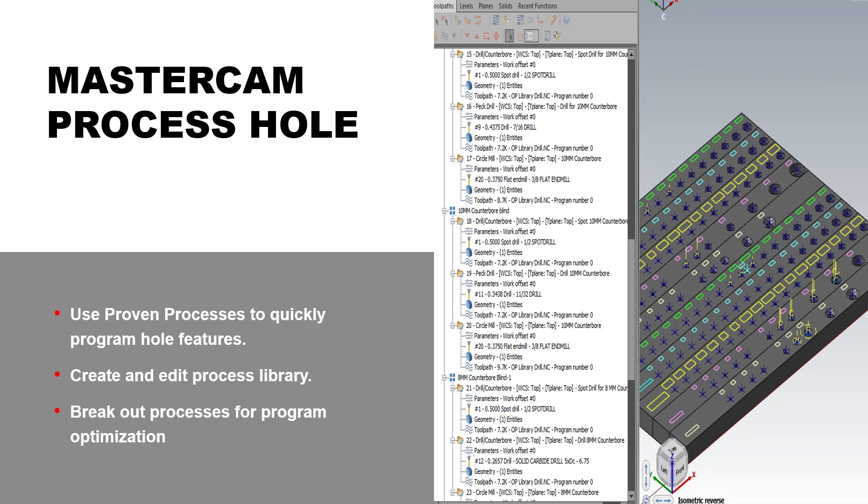We're also going to cover how to create and edit a process library, and then how to break these out into separate toolpaths to resort, get them to speed up the program, and reduce tool changes.